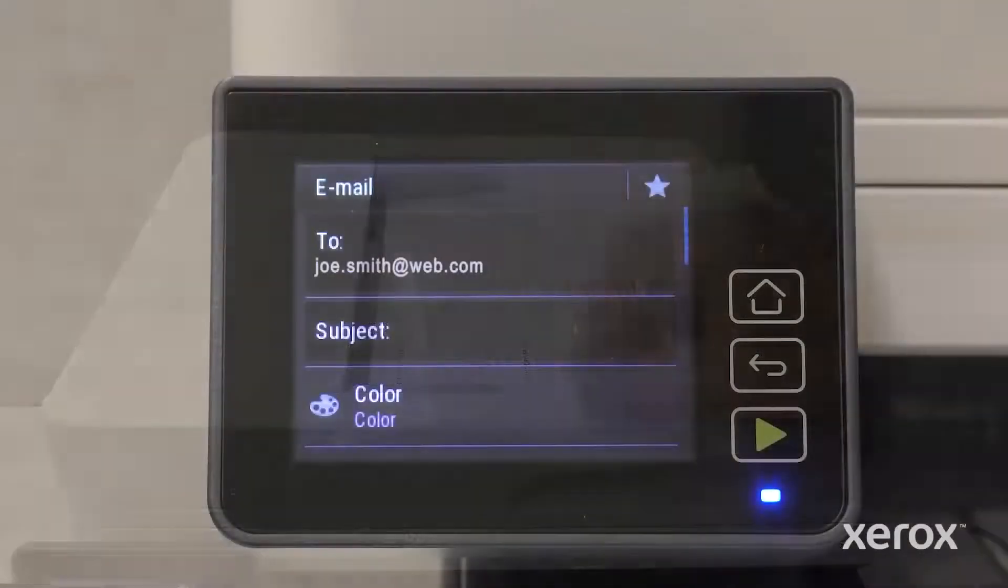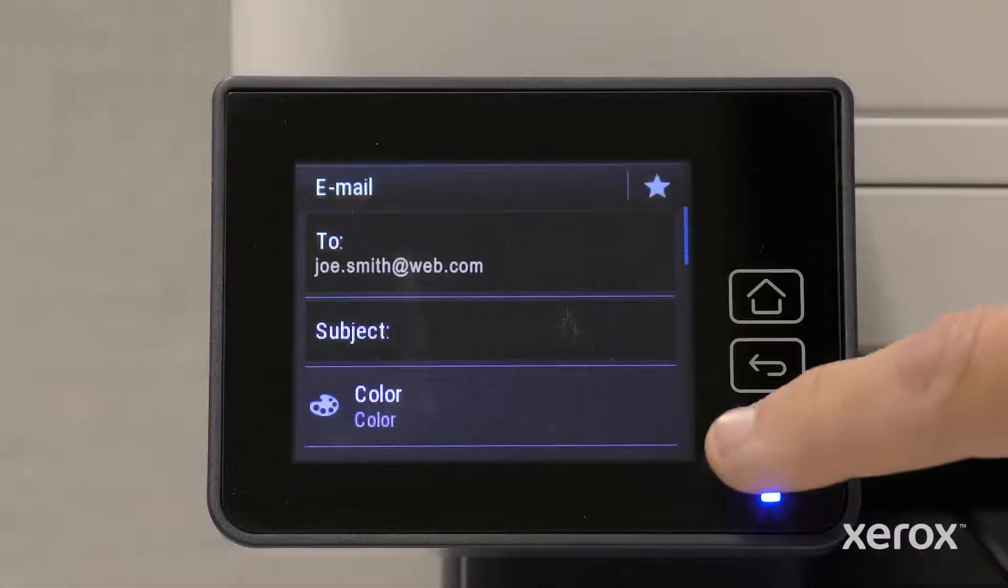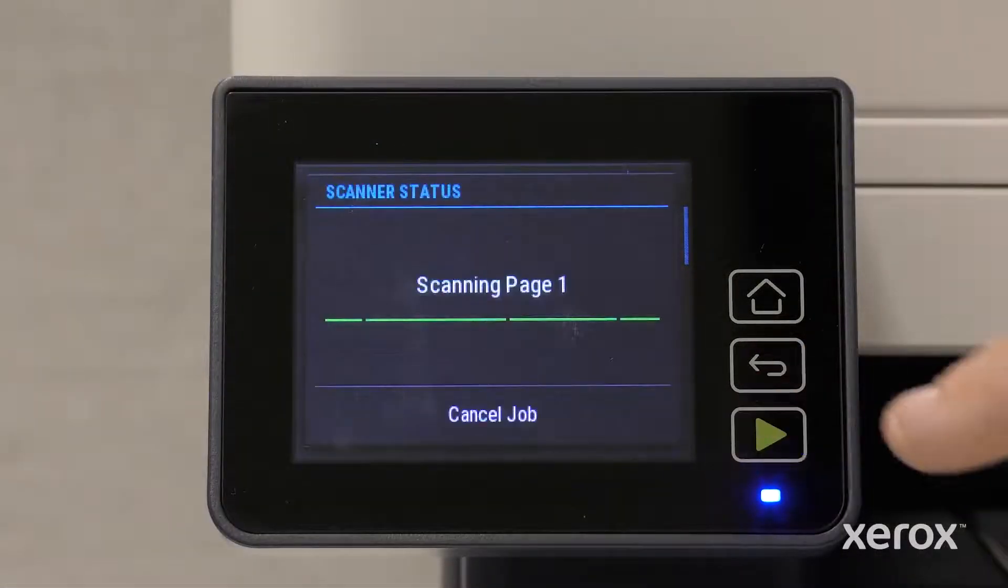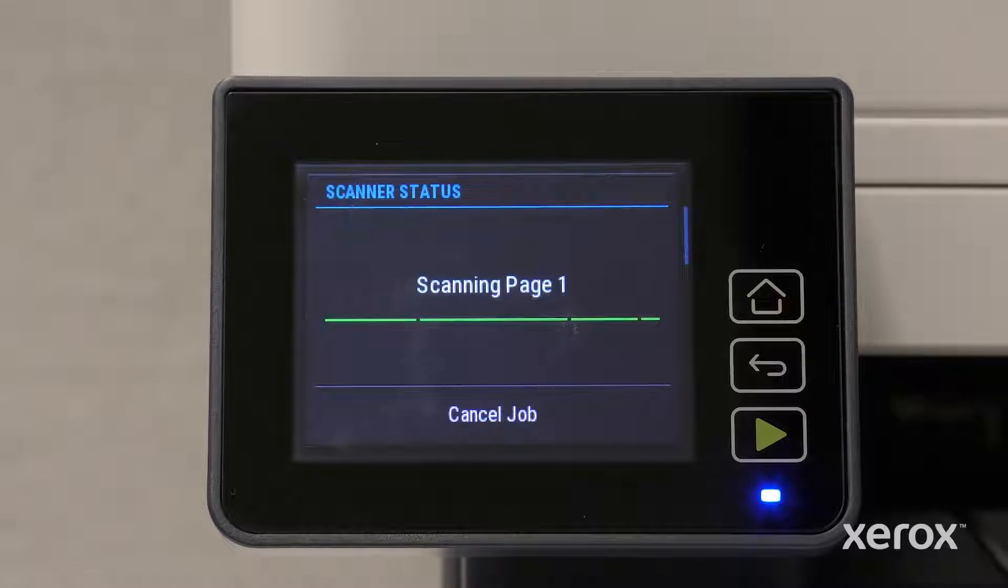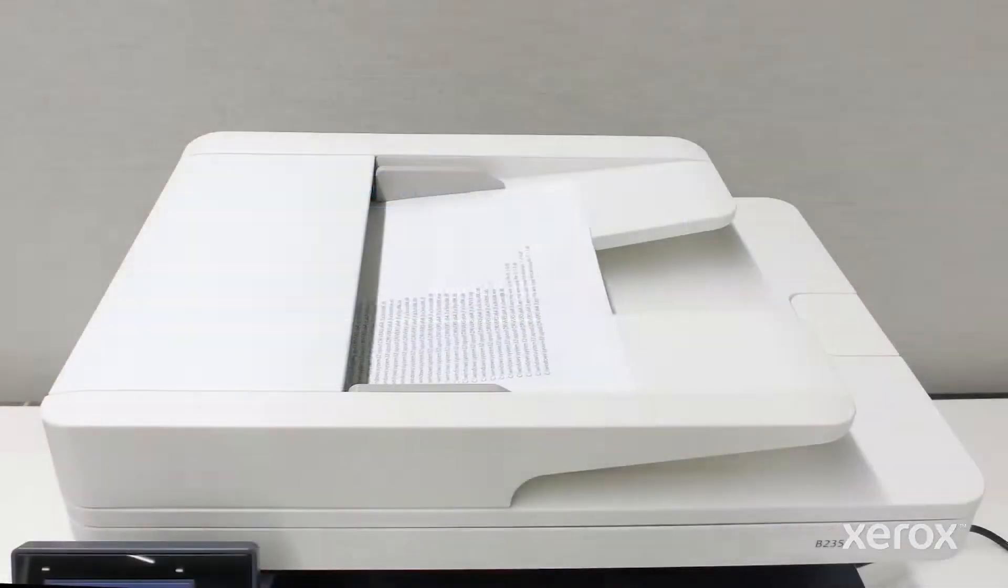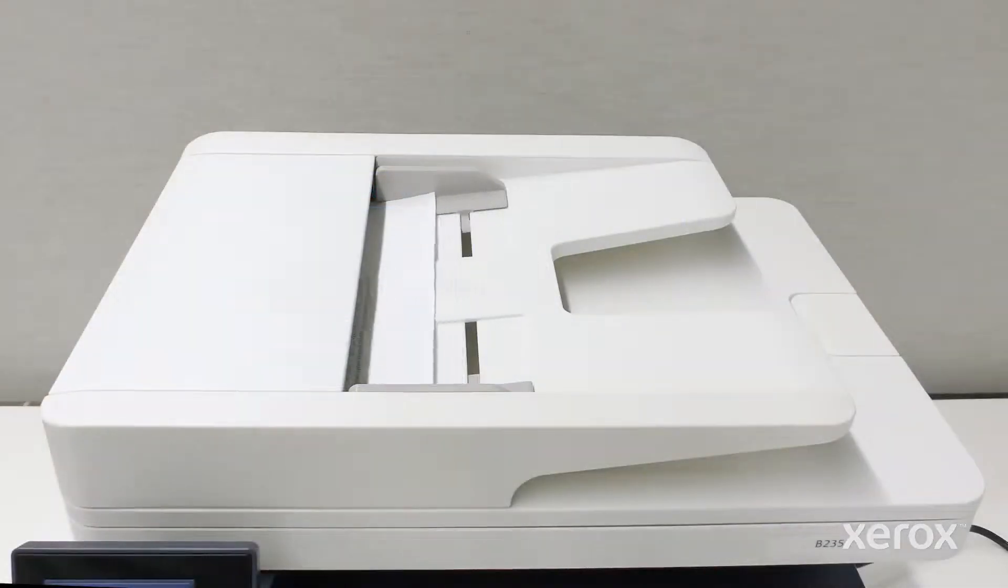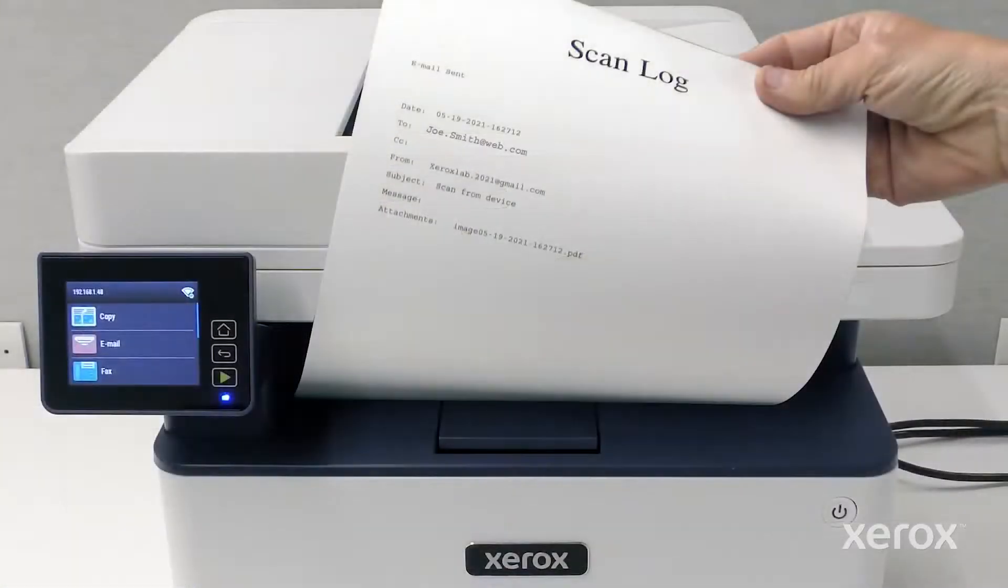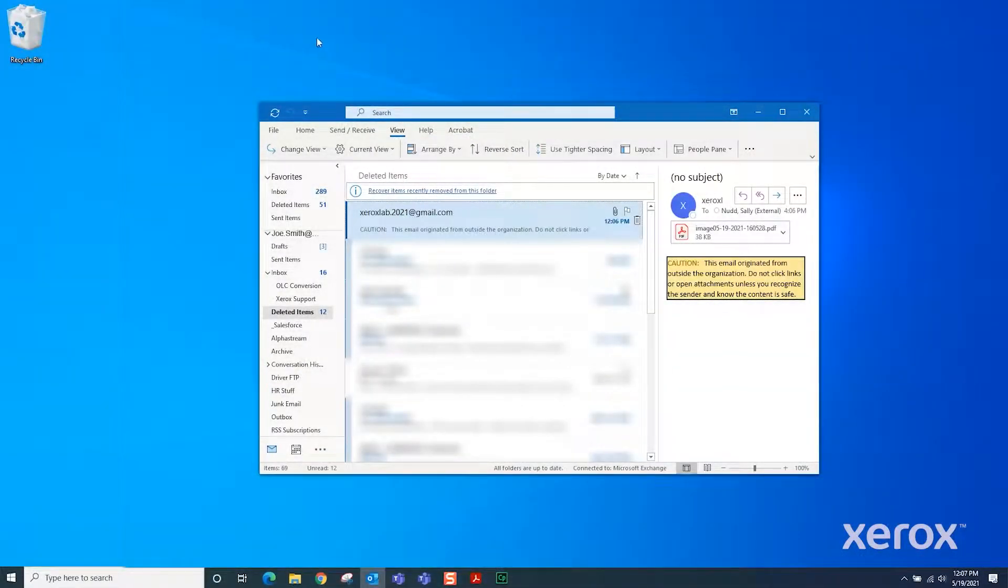Touch the green arrow to scan the document. The screen displays the scanning progress. The Scan Log prints a receipt of the email that you sent. The recipient receives the mail.